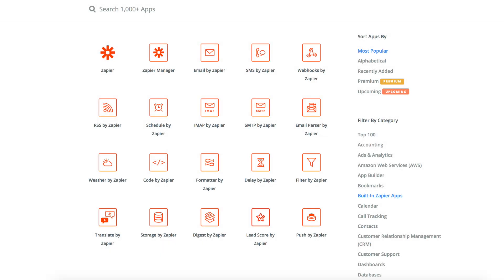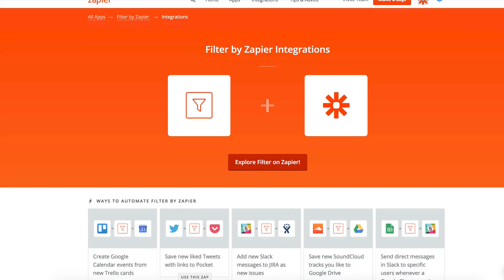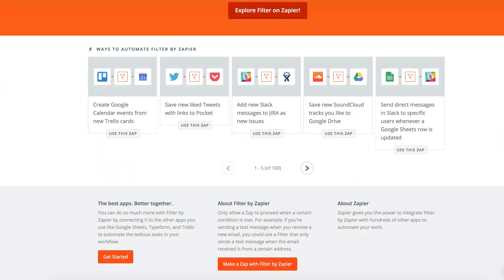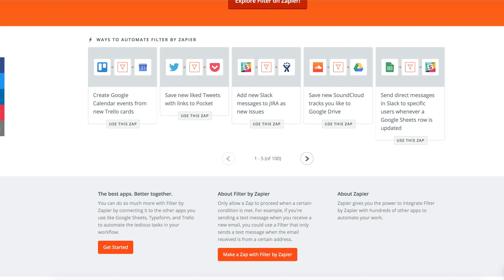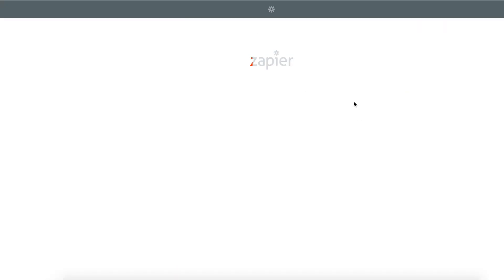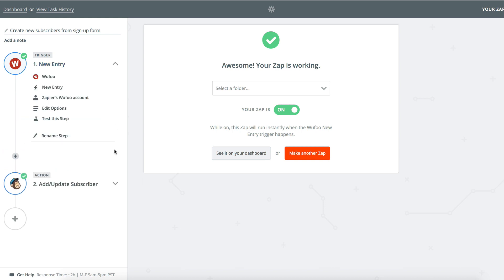This video is going to talk about one of the most useful of our built-in tools, the filter. Filters are a way to ensure your zaps fire only on the right kind of data. To give that some context, let's take a look at a zap I've already built for us. Right now, this Zap takes every new response sent to my Wufoo survey and adds their email address to my MailChimp list as a new subscriber.